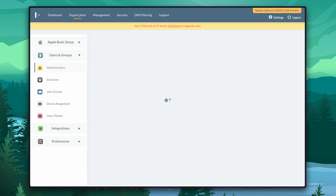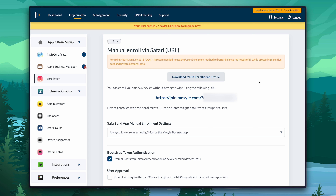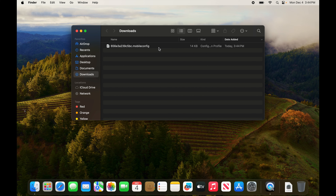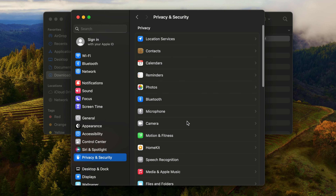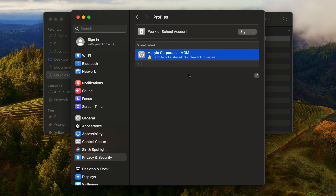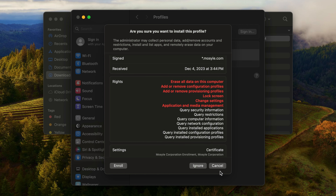Enough rambling — let's go ahead and get a configuration profile and install it on this MacBook Air. We're going to head over to the Organization tab, go to Enrollment, and then go to Manual Enroll Using Safari URL. Open enrollment is designed to enroll existing devices, even devices that you don't have direct access to — you just email this link to an administrator of the device and they can download and install the configuration profile themselves. I'm going to airdrop that link to this MacBook Air. I'll open up the Downloads folder — here is our configuration profile. I'll double-click on it and it's going to open in Settings.